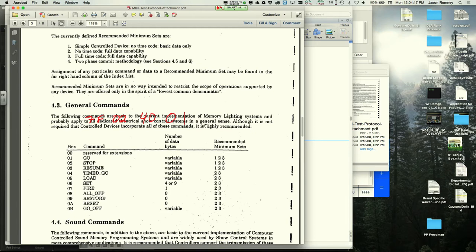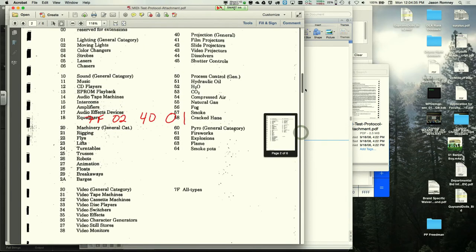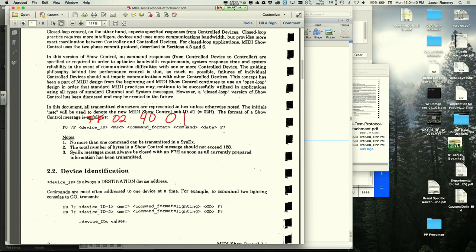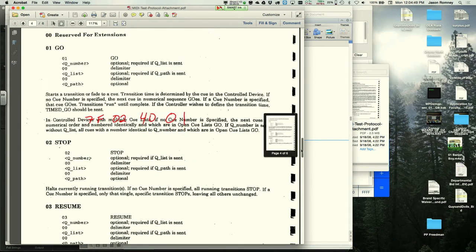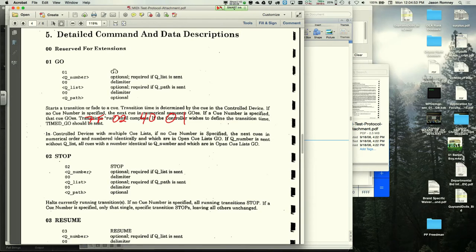Detailed command descriptions show that a go command (01) can optionally include a cue number, list number, and path. These are separated by 00 delimiter bytes. If no cue number is specified, you skip straight to the delimiter 00, then another 00 for the list, and then close with F7.